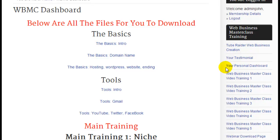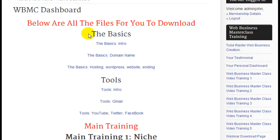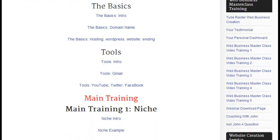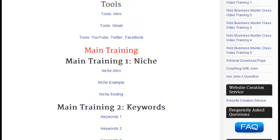We've got the testimonials. Ignore your personal dashboard — that's just for me. You have your personal dashboard here and you should make sure that you've got a bookmark to that. You will also see here that we have the coaching with John — ask me a question there, please feel free.